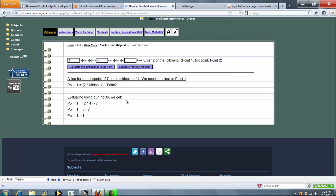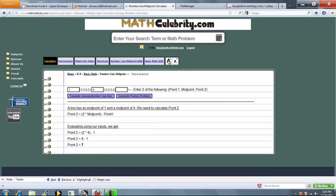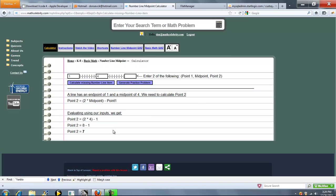Finally, let's solve for the right endpoint. Press calculate missing number line item. 2 times our midpoint minus the left endpoint. Plug in our numbers and we get 7.